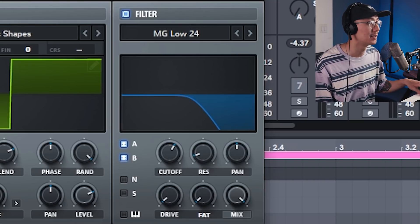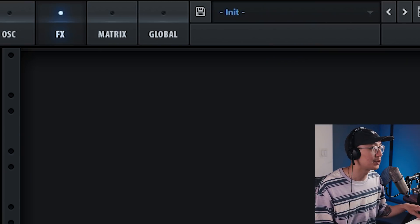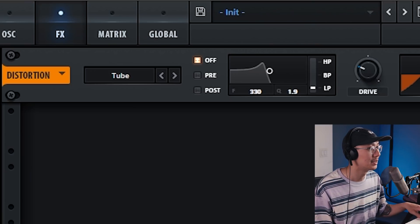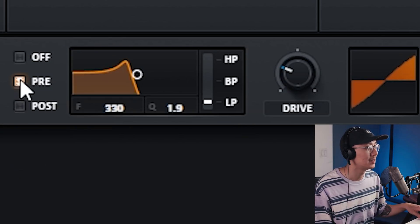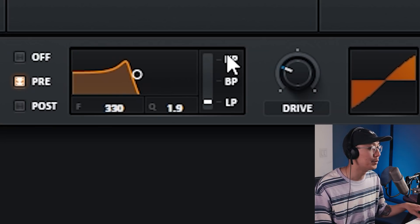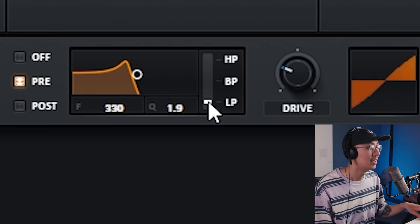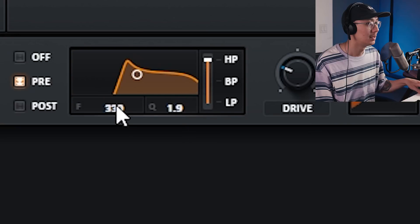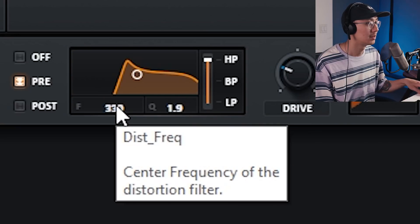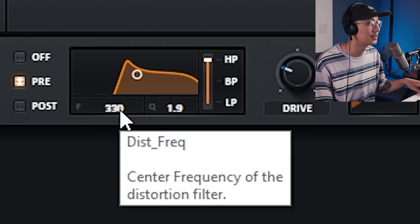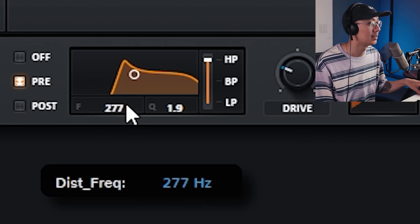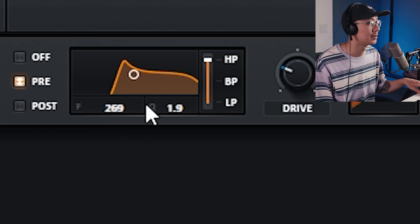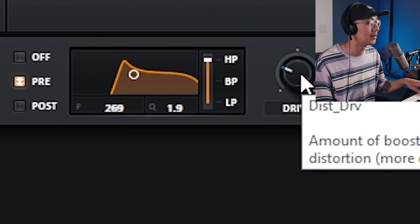Let's go into the effects section and add some distortion. Set the distortion to pre mode — what this does is filter the sound before it moves into the distortion stage. Use a high pass by dialing up the little scale to high pass mode. Remove the lower frequencies — anywhere from 200 to 300 Hz — we just want to get rid of those lows. Then send it to the distortion and increase the drive all the way up.